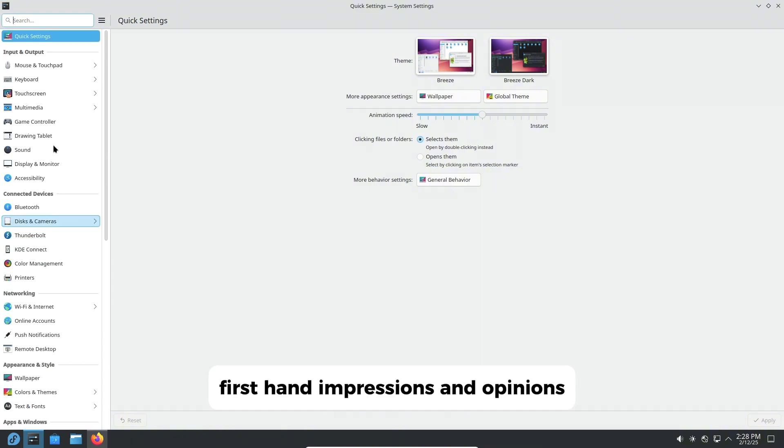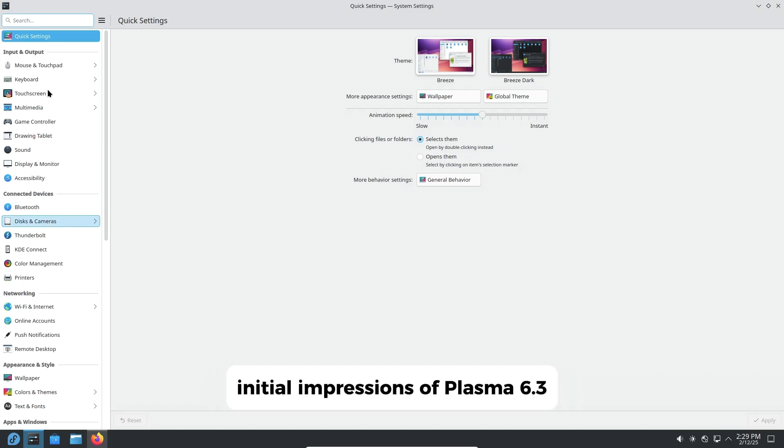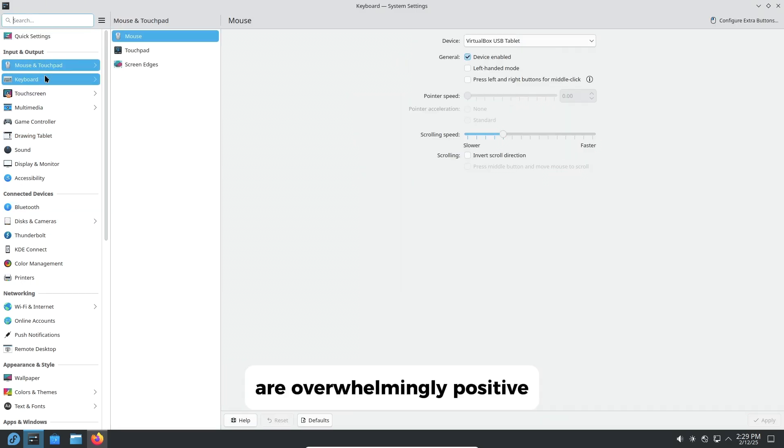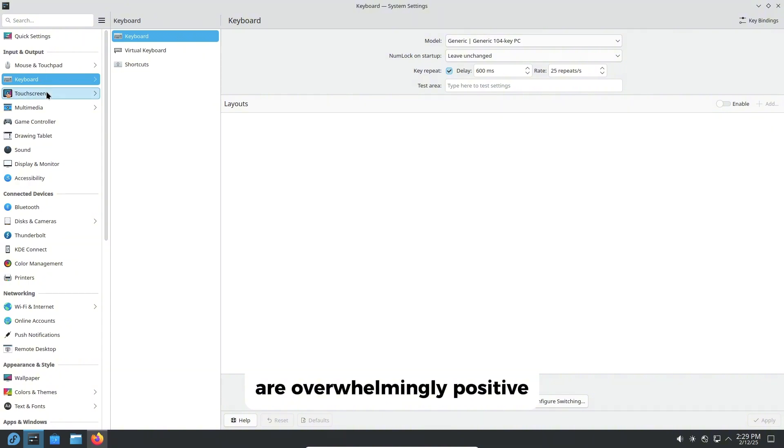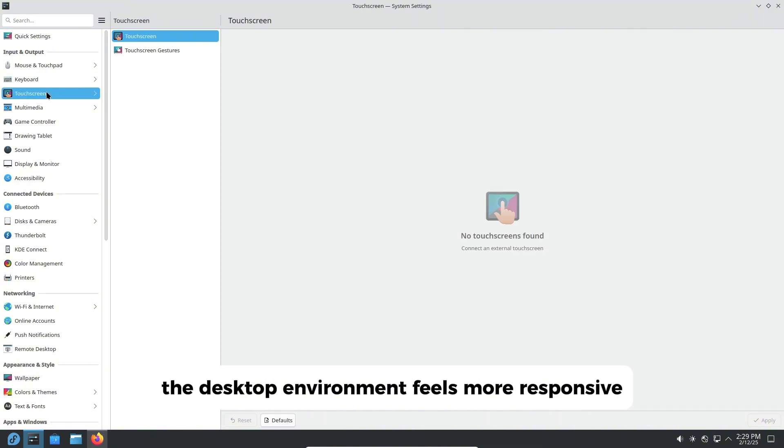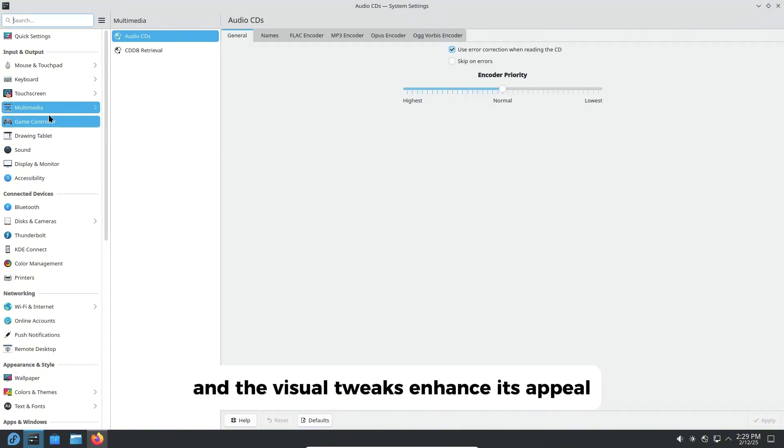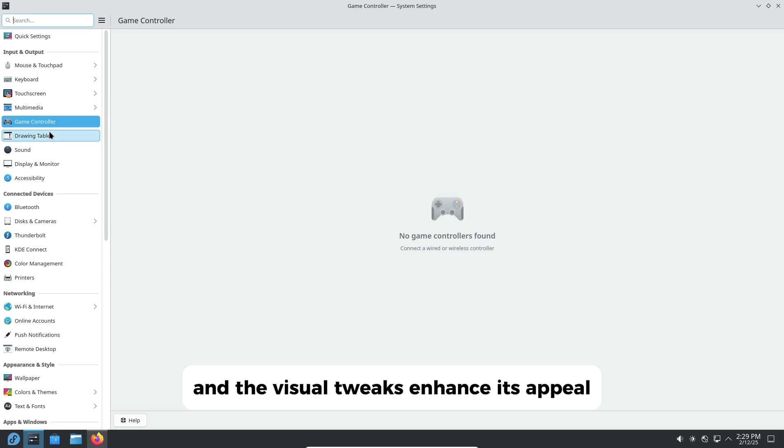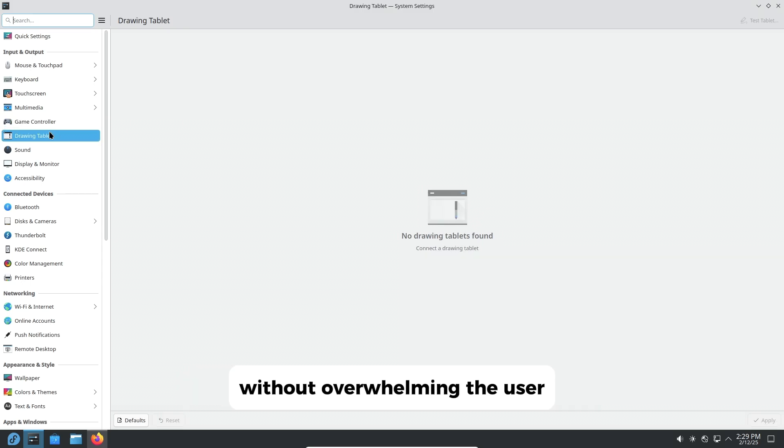First-hand Impressions and Opinions. Initial impressions of Plasma 6.3 are overwhelmingly positive. The desktop environment feels more responsive, and the visual tweaks enhance its appeal without overwhelming the user.